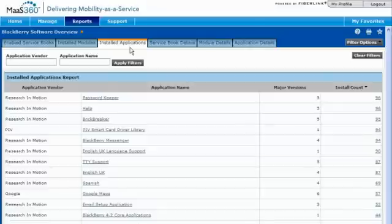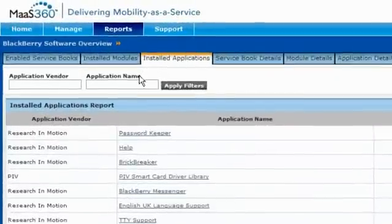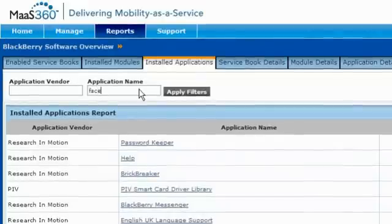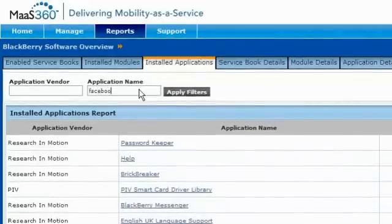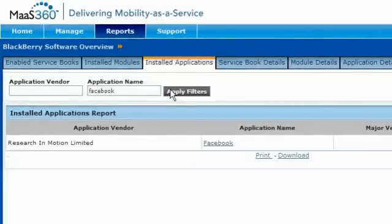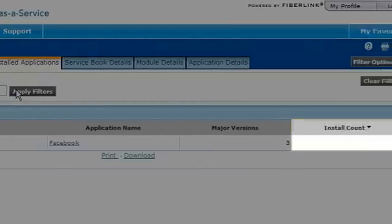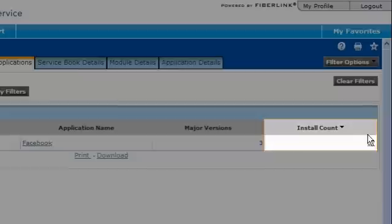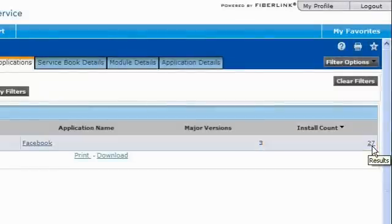I can use a filter to see if anyone is using an application that may violate the company's policies. It looks like 27 people have this application installed. I can click the install account to see who they are.